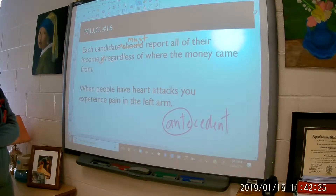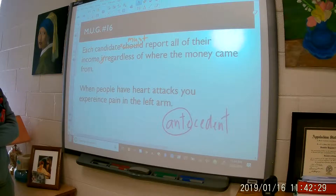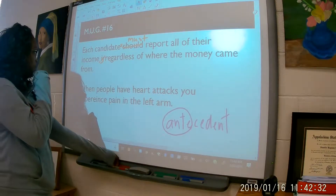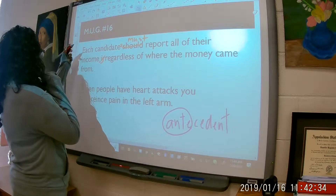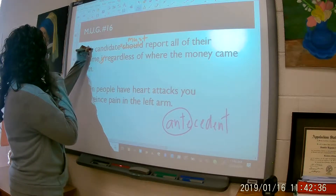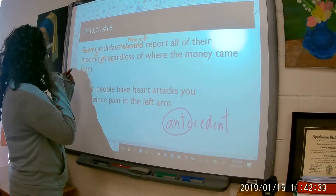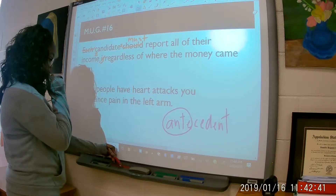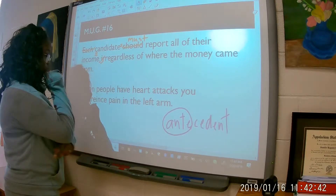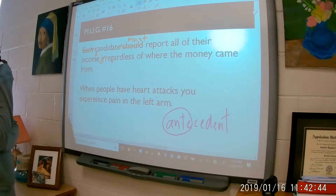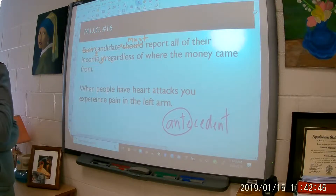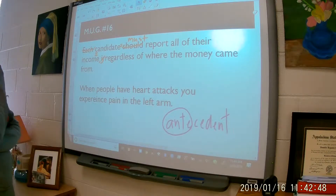You could just take it out altogether. Either way — which one would you like to do? Take it out. Okay, delete 'each,' and then you're going to have to make another correction. So now the sentence reads: 'Candidates must report all of their income, regardless of where the money came from.'